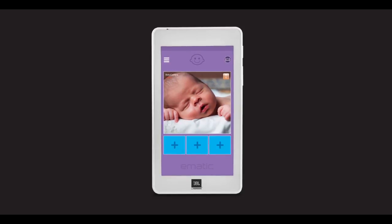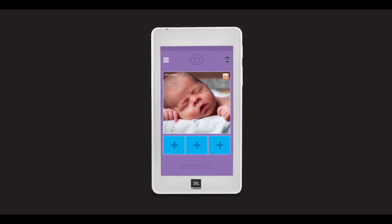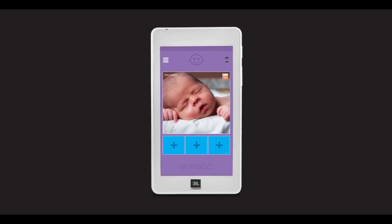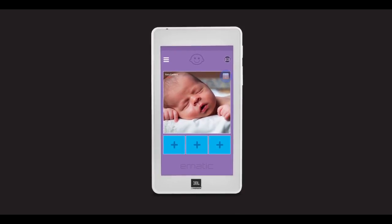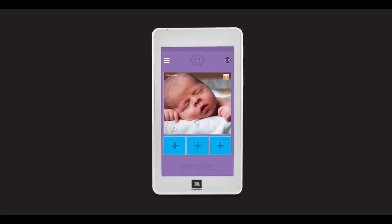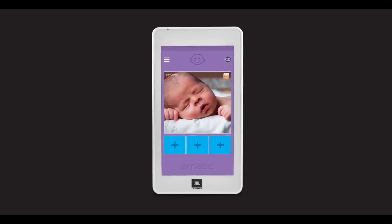You can also switch between Wi-Fi or direct connection by pressing the button on the top right corner of the preview screen.